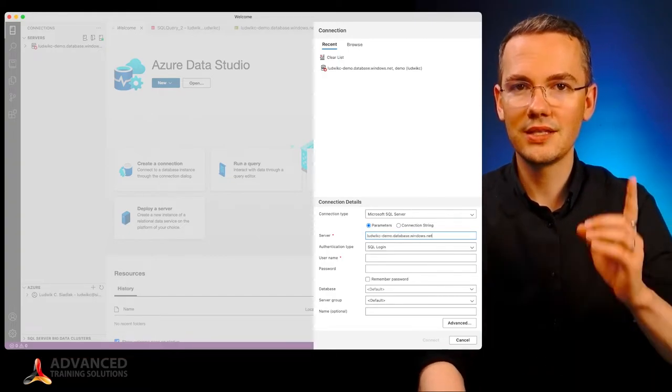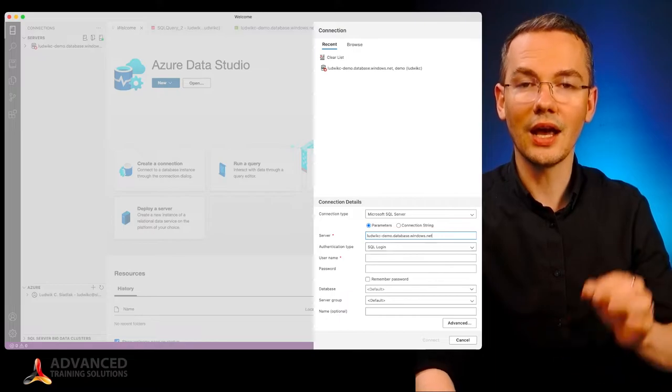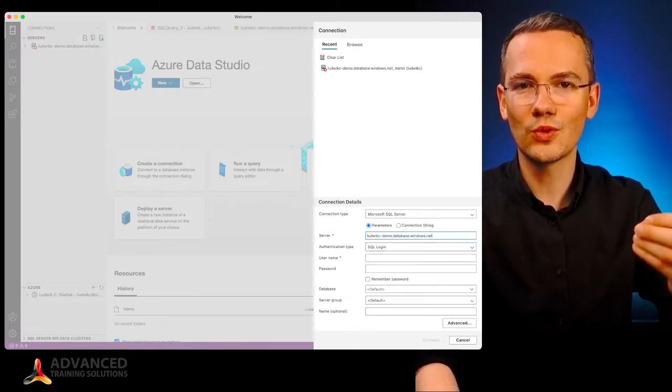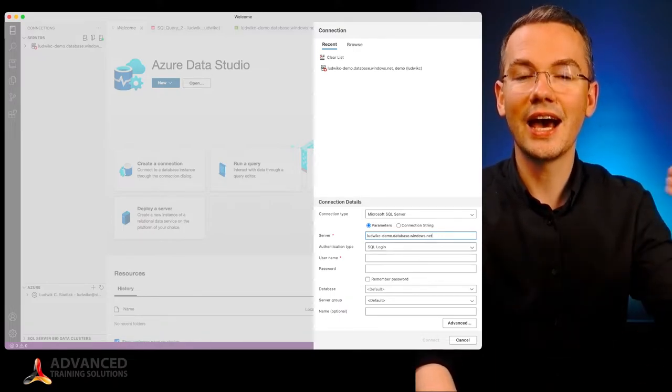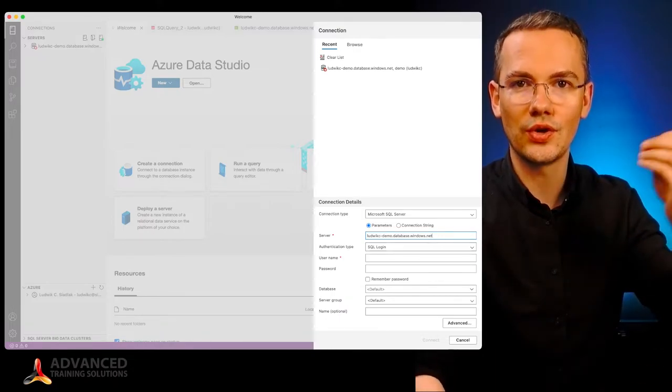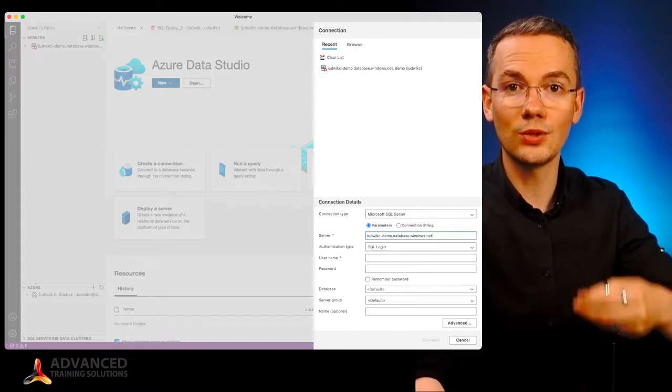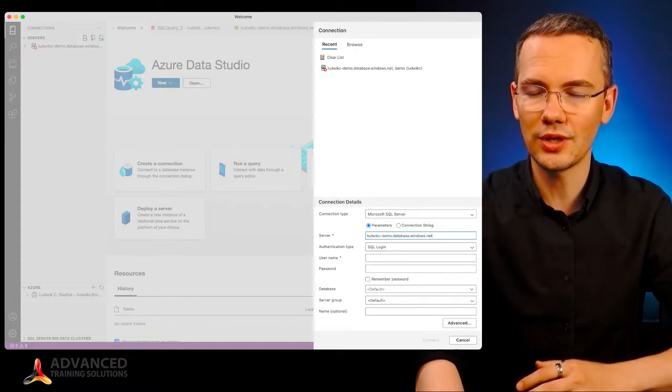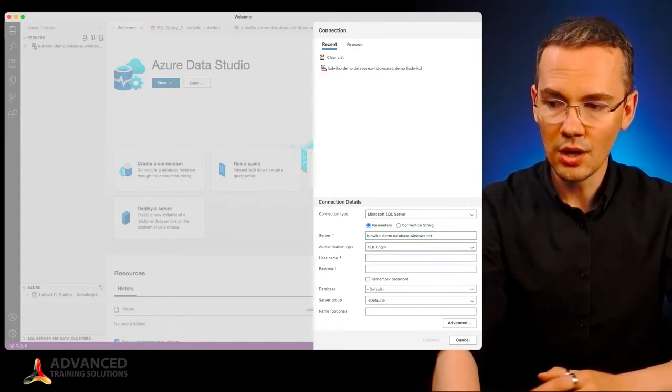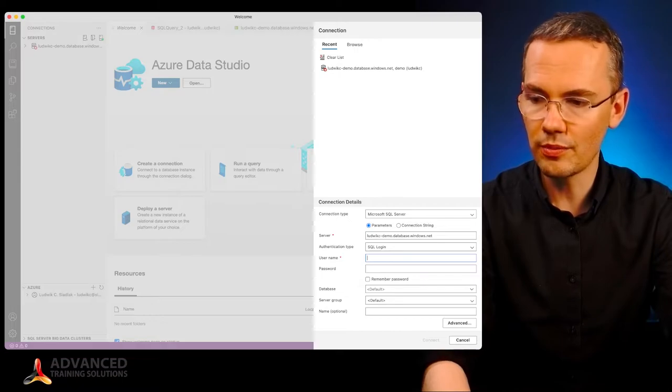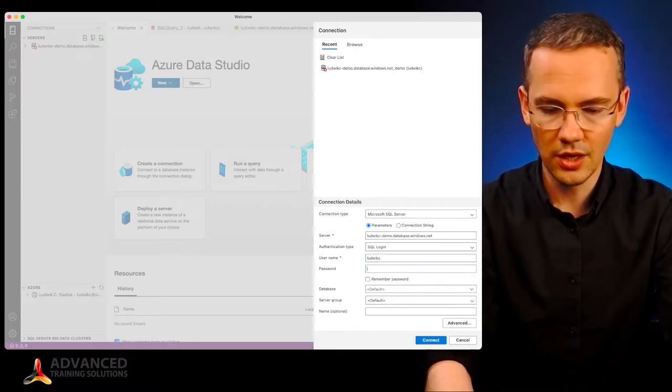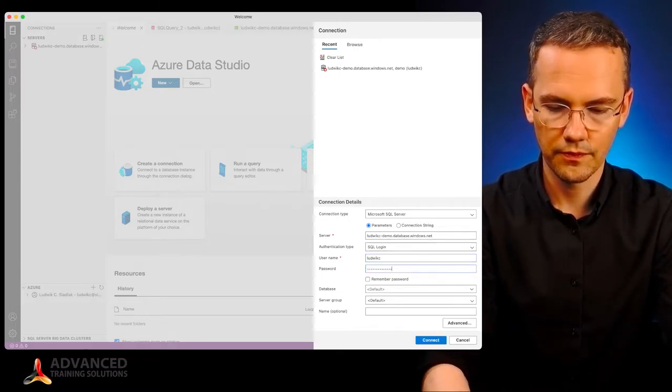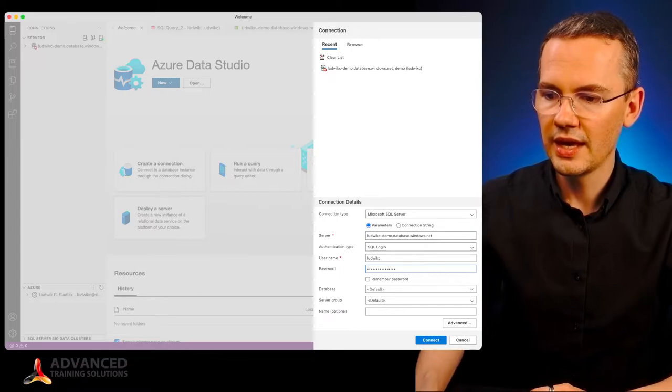Provide it with my SQL login, assuming that when this database was created, I chose either the SQL authentication or SQL and Azure Active Directory authentication, provide it with my username, provide it with my password.